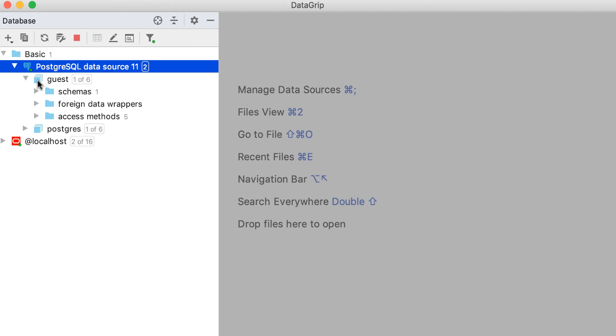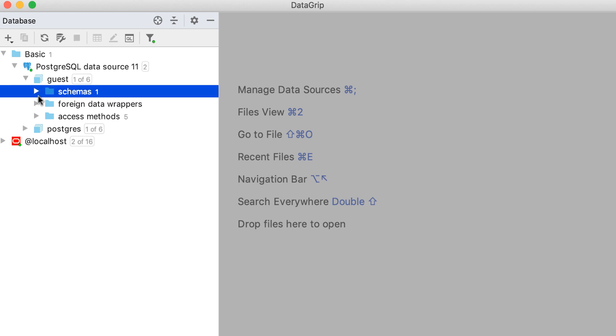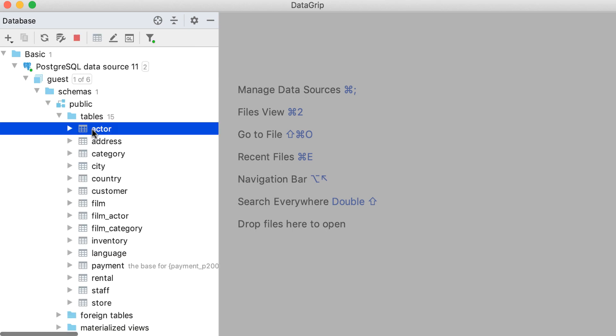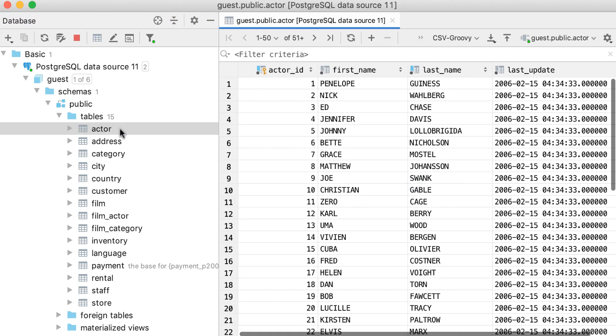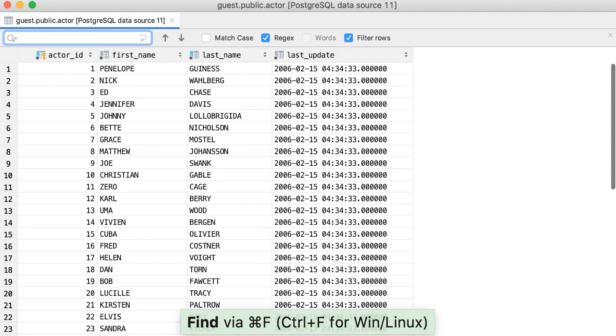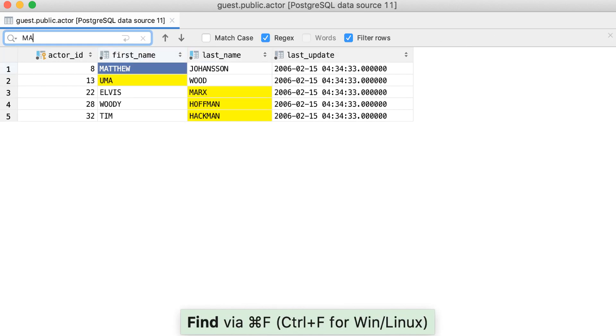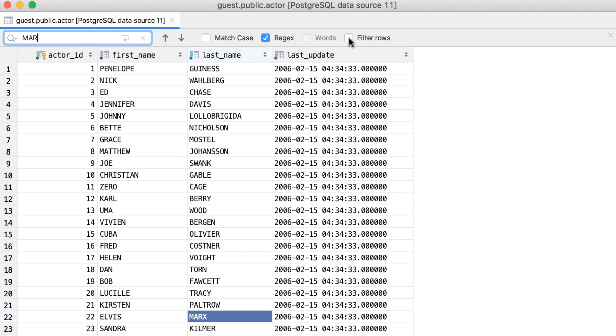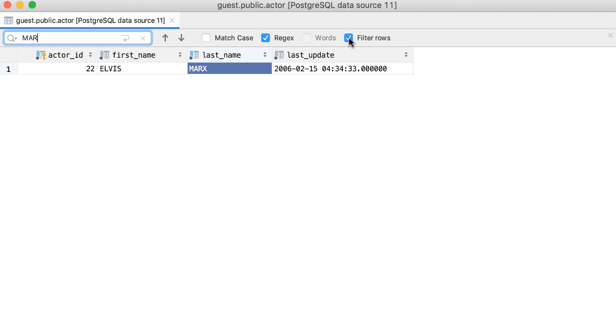Let's talk briefly about searching for data. To quickly find data inside a table, without writing a statement, you can call up the text search. This can be especially helpful if you don't actually know exactly which column contains the data you are looking for. You can see only the rows with matches if you prefer.